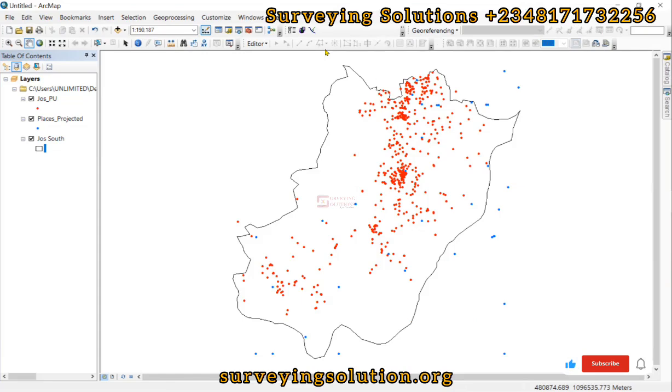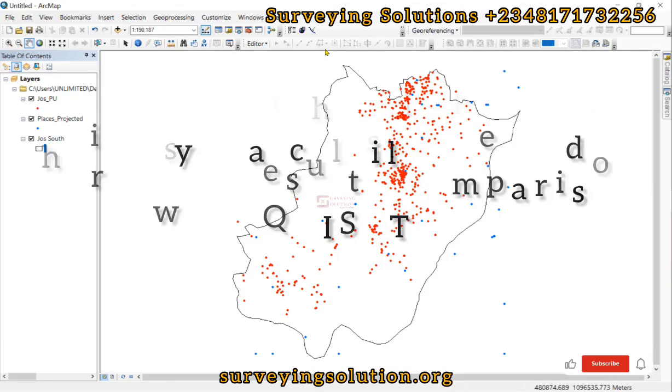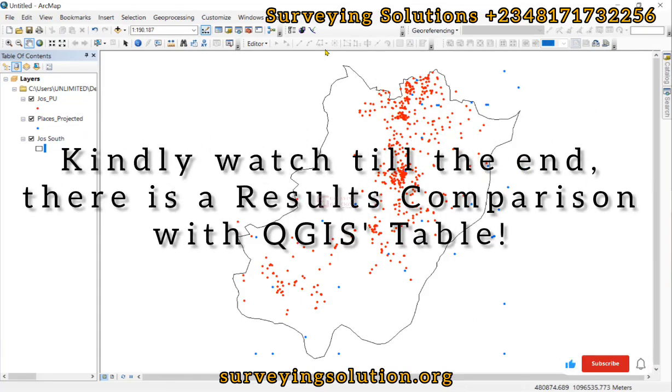Hello guys, welcome to Serving Solutions in Balance channel where I get solutions to all your solving problems. It's nice having you in class again today.